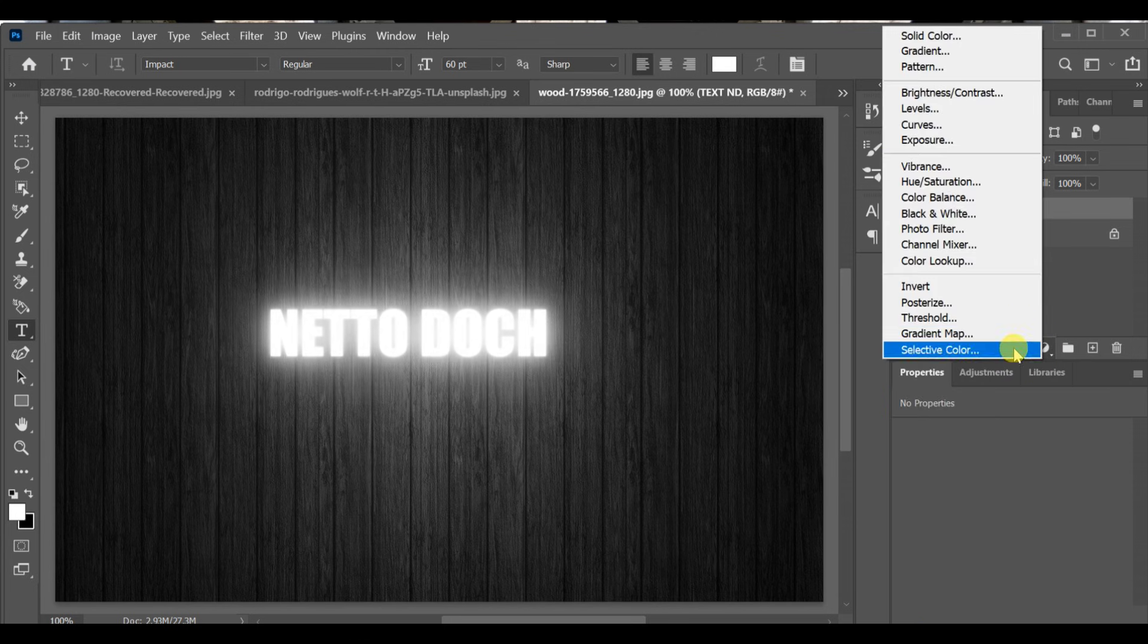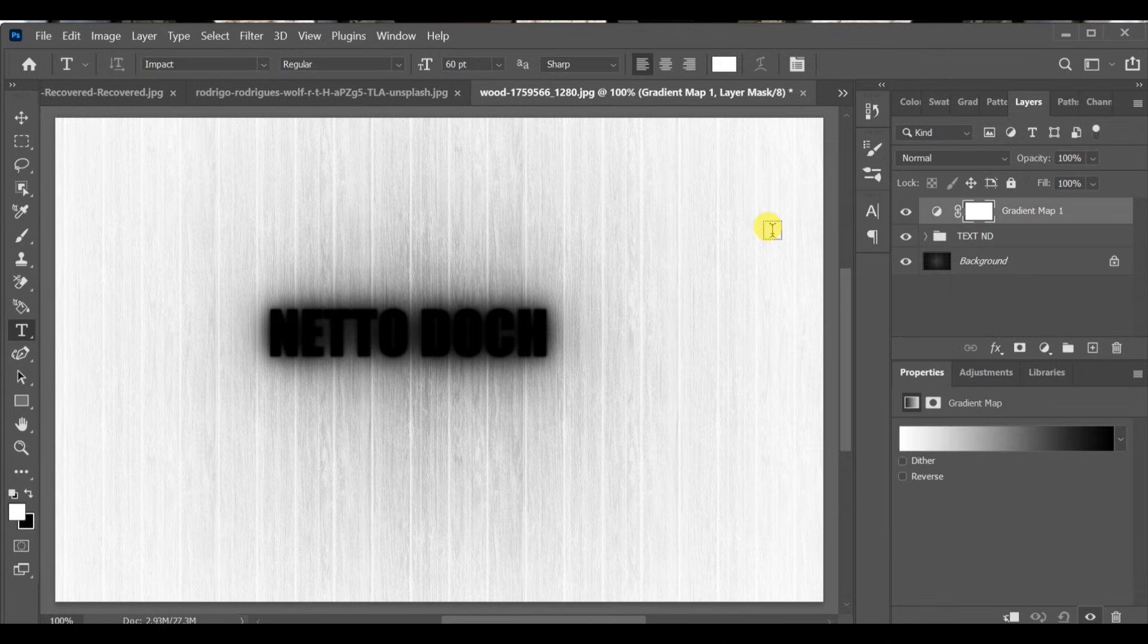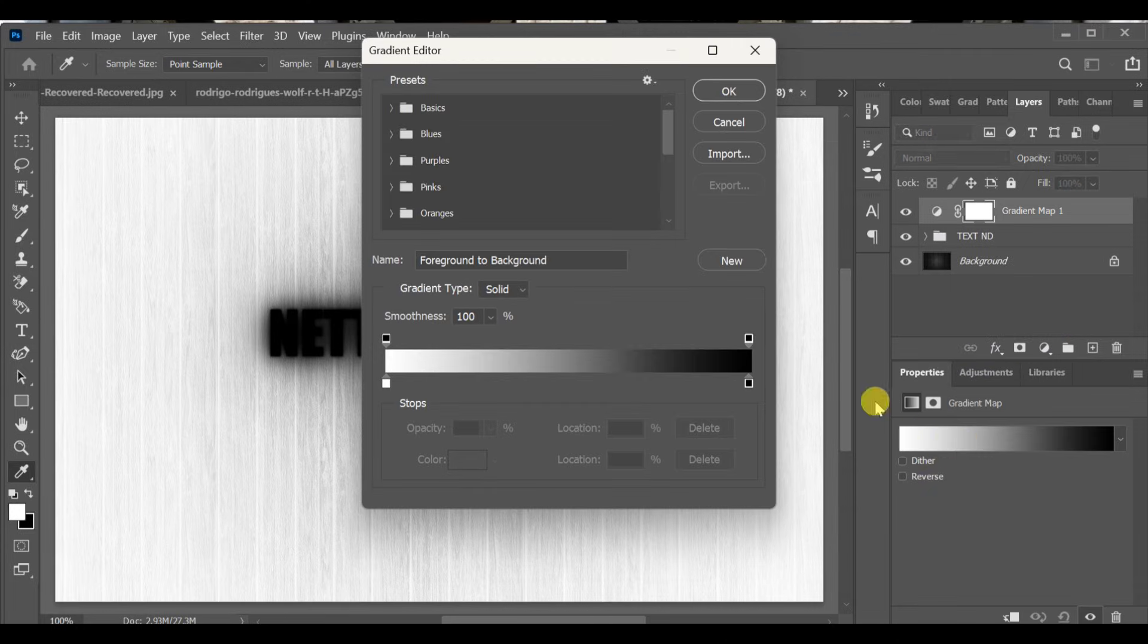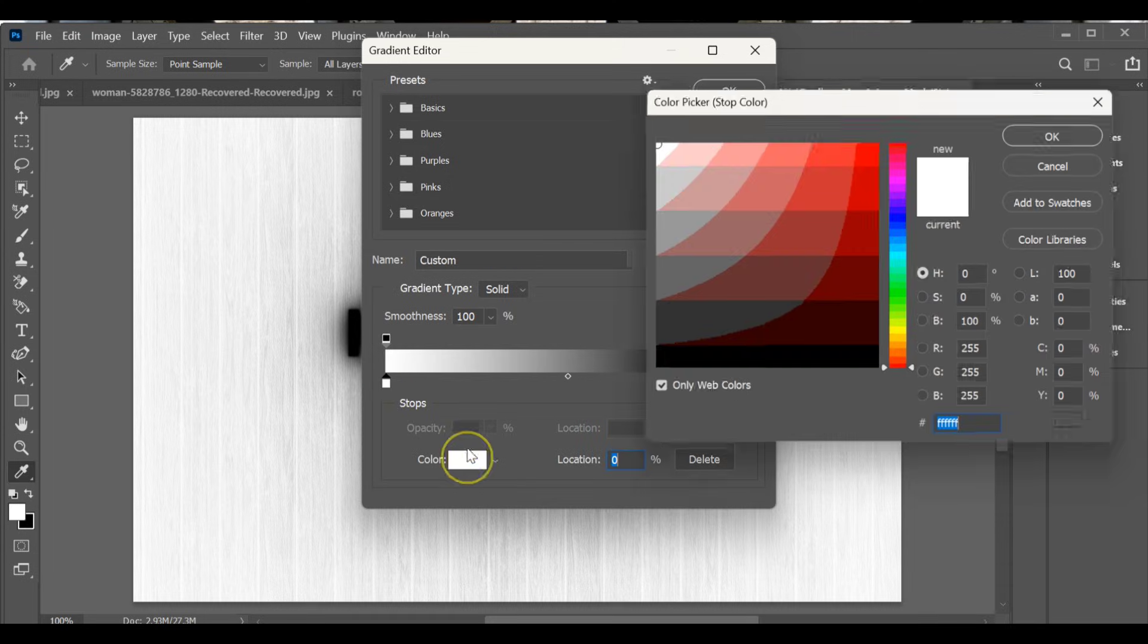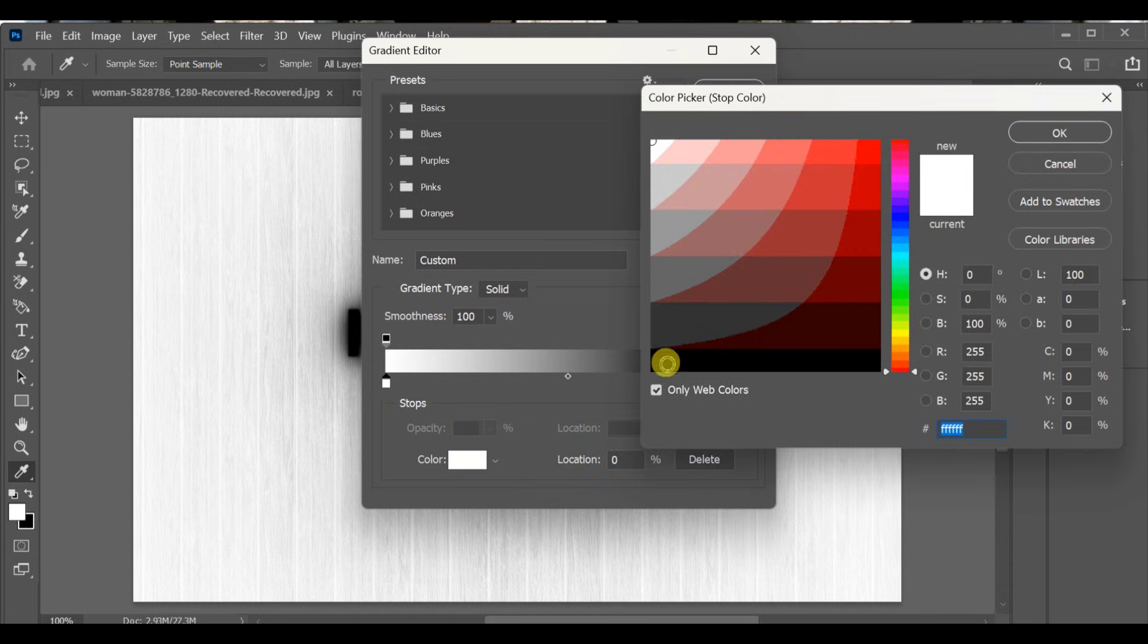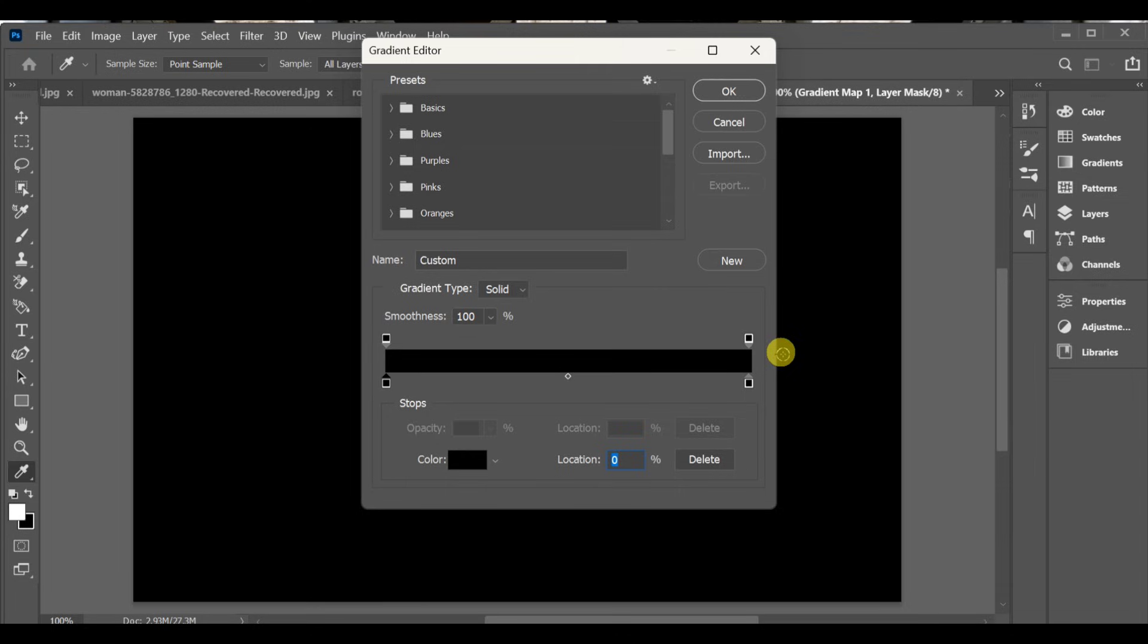Go to adjustment layer and select Gradient Map. Turn it on and adjust the slider. First point: black. Create another point at location 27, set to yellow.